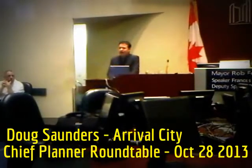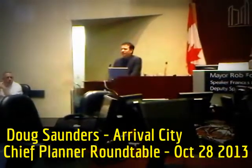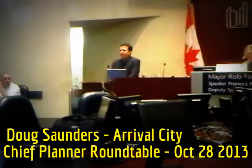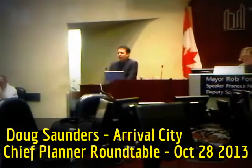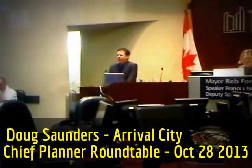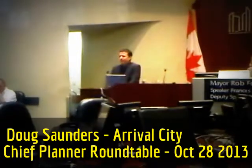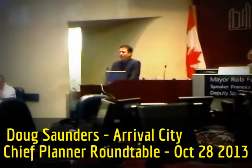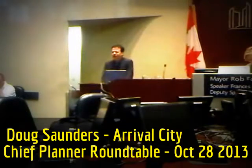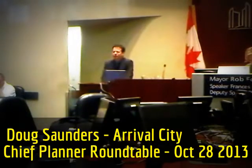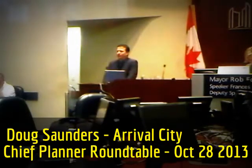This is about not cities, but specific neighbourhoods, which I call arrival cities. A lot of planners and geographers said to me, why don't you go and invent a new word for something that we already have a whole bunch of words for, like the neighbourhood of initial settlement.